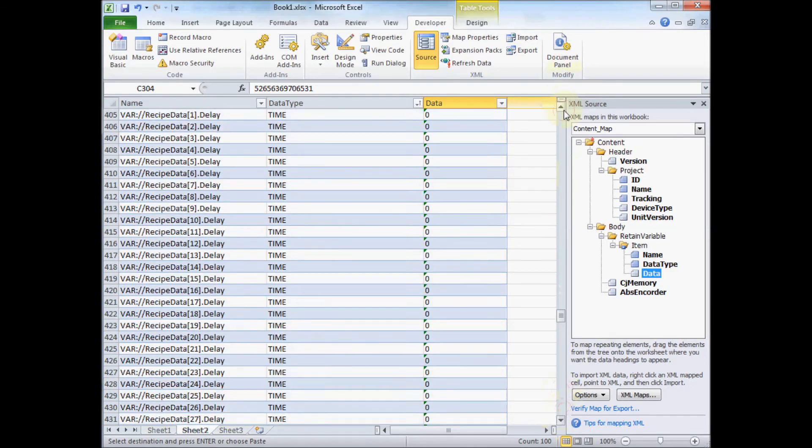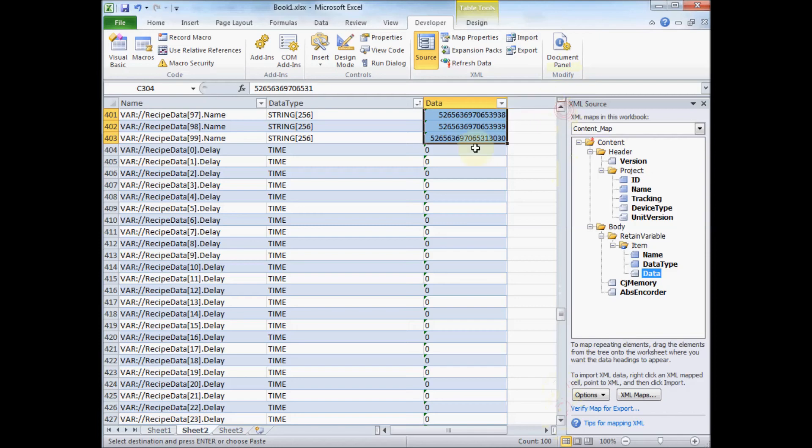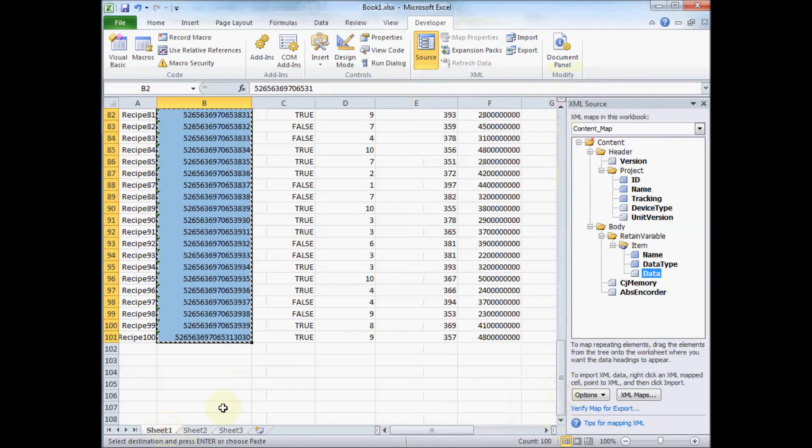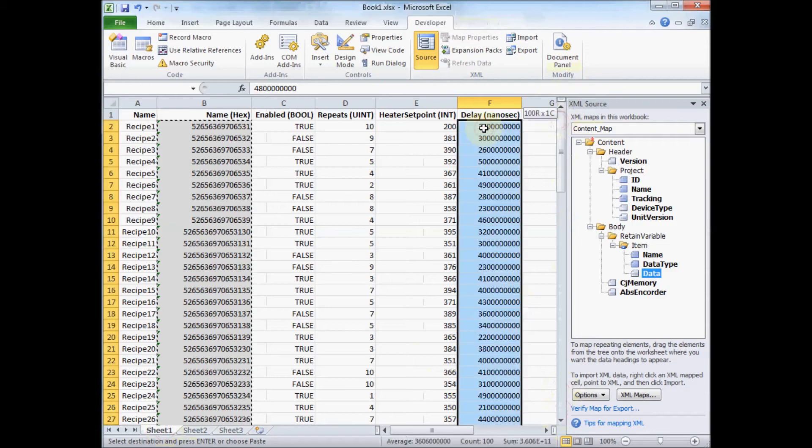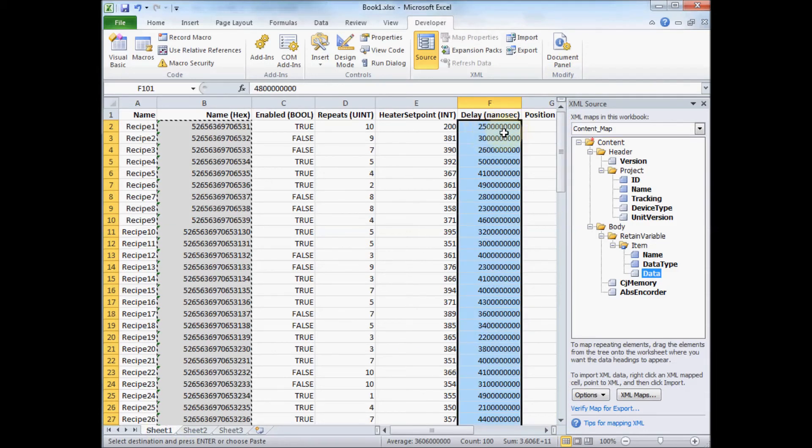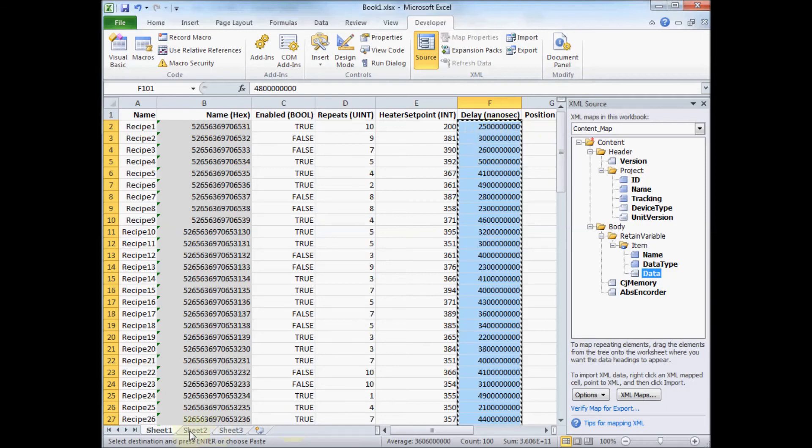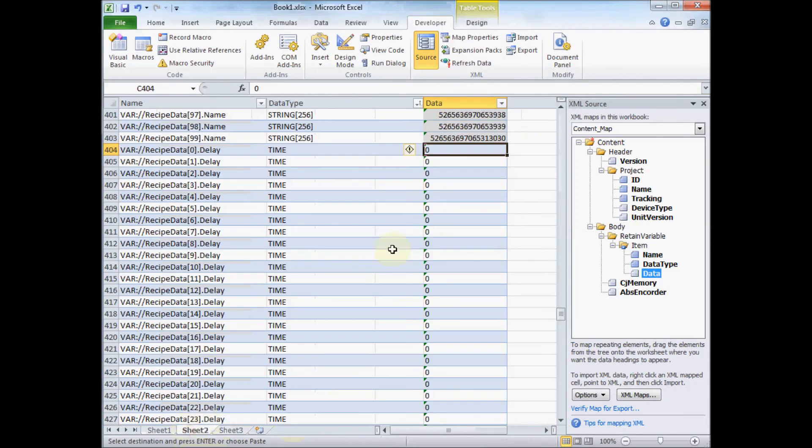Time. Time is stored in nanoseconds in the PLC. So here's my times here. So this very top column, two five and then eight zeros, that's actually 2.5 seconds is what that represents.